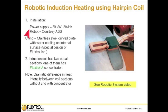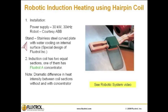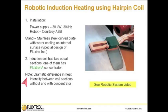Robotic induction heating using a hairpin coil. The installation contains a power supply rated at 30 kilowatts, 30 kilohertz, and an ABB robot. It includes a stainless steel curved plate with water cooling on the internal surface, and a special design by FluxTrol Inc. The induction coil has two equal sections; one of them has a FluxTrol A concentrator. This experiment shows a dramatic difference in heat intensity between coil sections without and with the concentrator. Let's watch a short video demonstrating this effect.